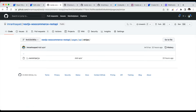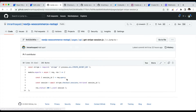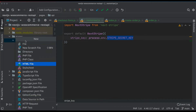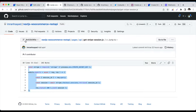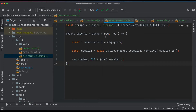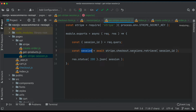Next, we create the get-stripe-session endpoint. I'll create another file in the root of the api folder called get-stripe-session.js. Here we require stripe using process.env.STRIPE_SECRET_KEY, then use module.exports with an async handler that calls stripe.checkout.sessions.retrieve using the session ID from the query, and sends the session back as the response.